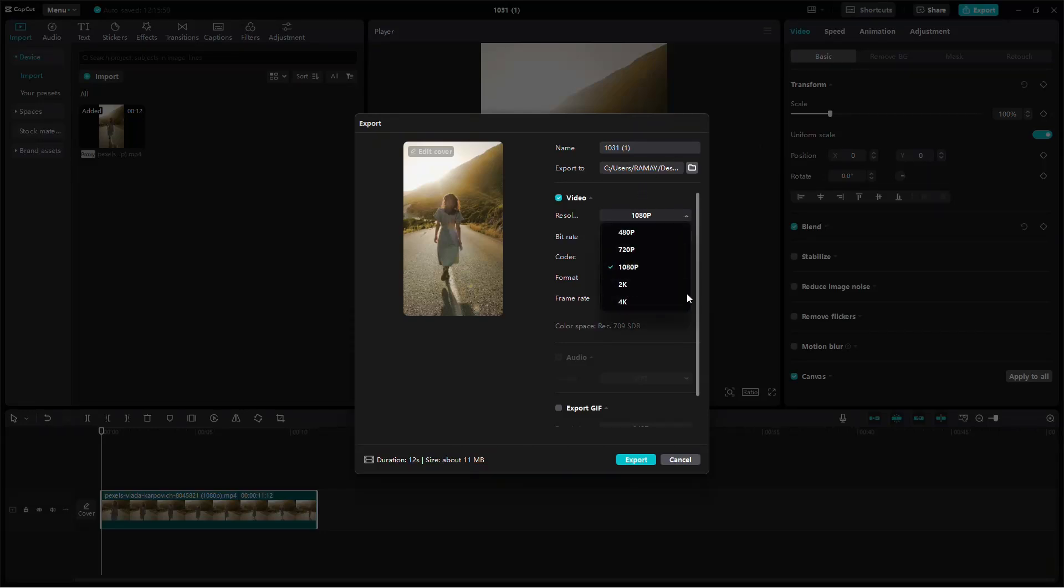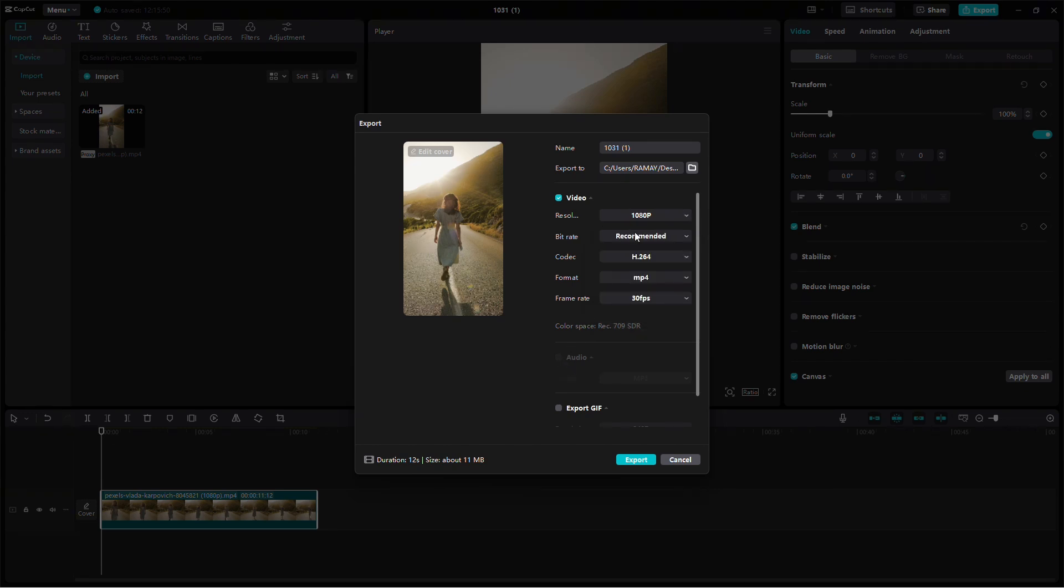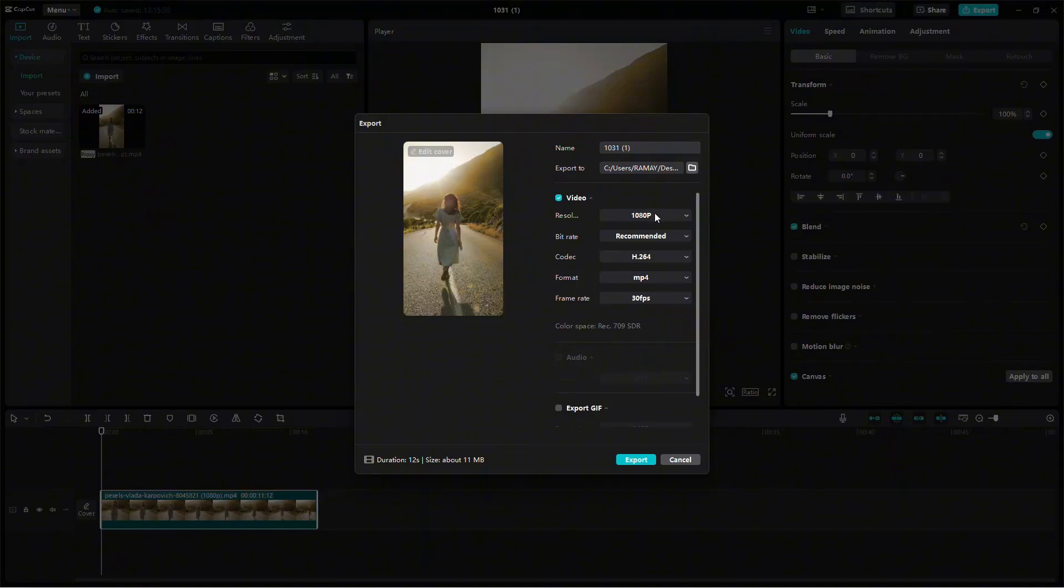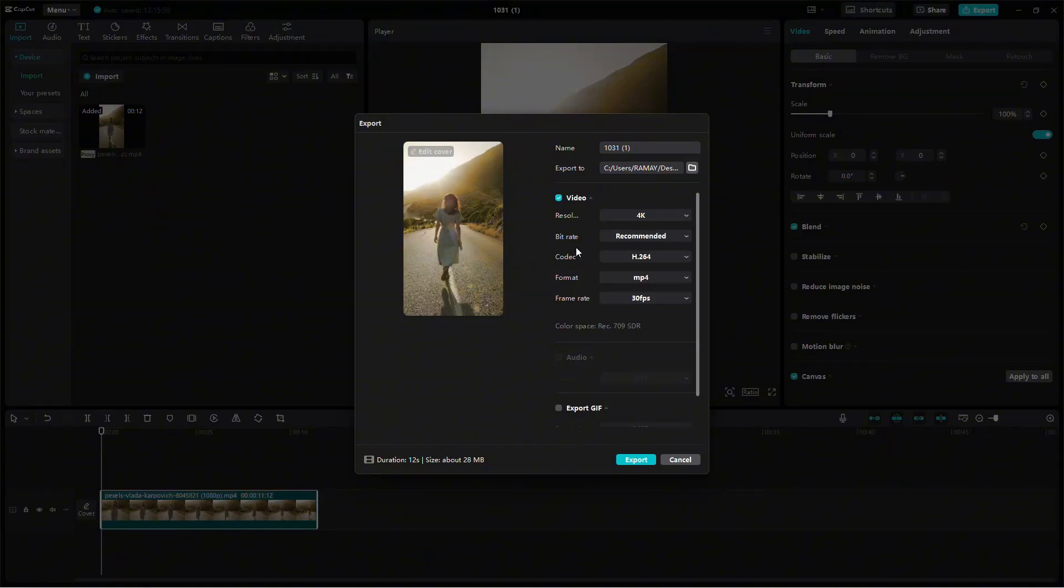This will depend on the quality you filmed your video in. If your original video was recorded in 1080p, select 1080p here. If it was filmed in 4K, go ahead and choose 4K.